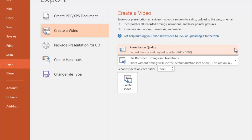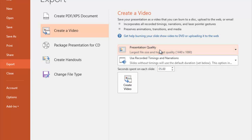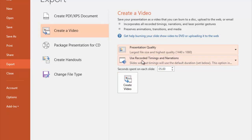Do you want the highest quality, or do you want to lessen the quality in favor of a smaller file size? It's totally up to you and what you need. The next part is use recorded timings and narrations. Obviously I do — I've got narrations recorded on the slideshow. And then when I'm ready, I can just hit Create Video. If you did not have any narrations recorded, this is going to be grayed out and there won't be anything for you to select.